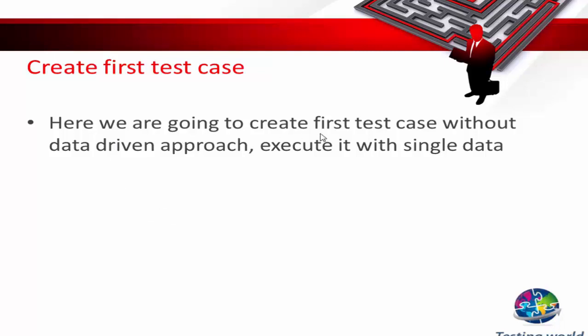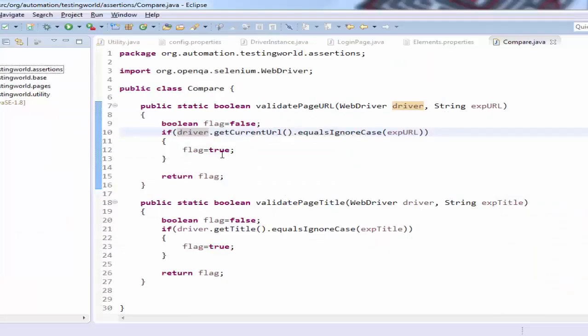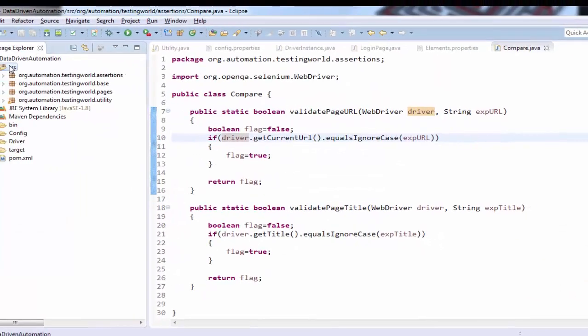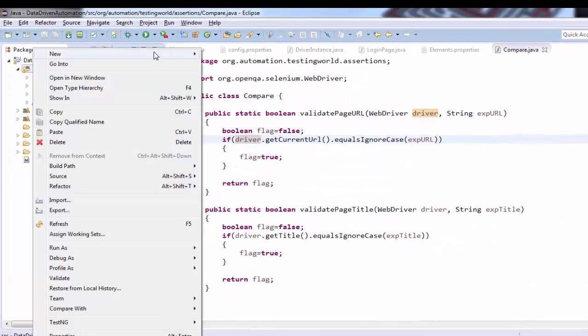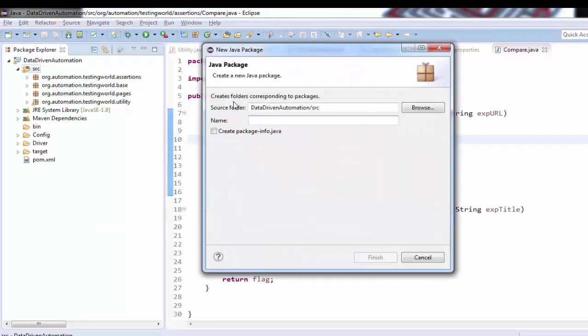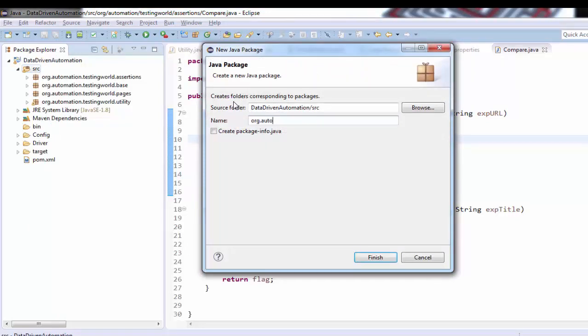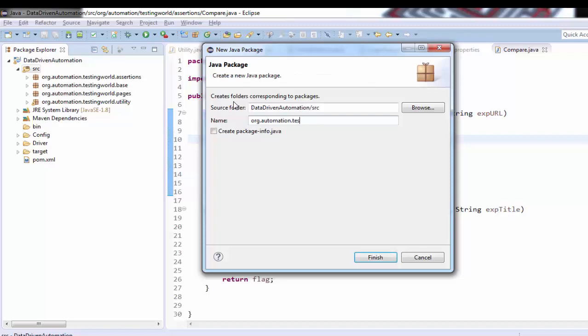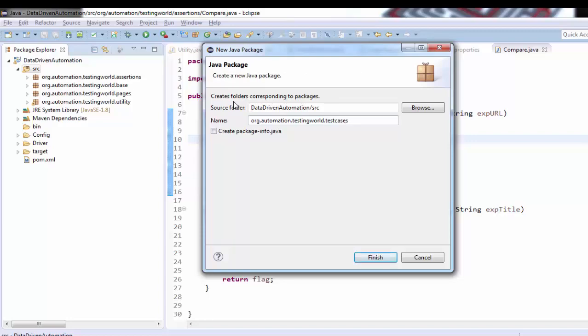Here we are going to write a first test case without data driven approach. First we will write a simple test case, later on we will convert this test case into data driven form. I'm coming here on my Eclipse and just creating a package org.automation.testingworld.testcases.